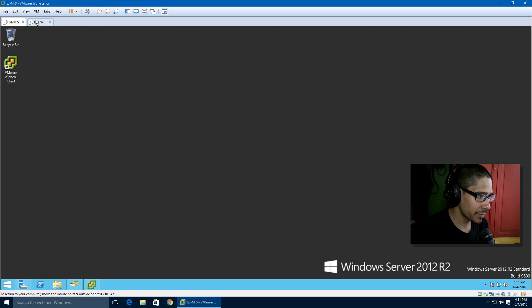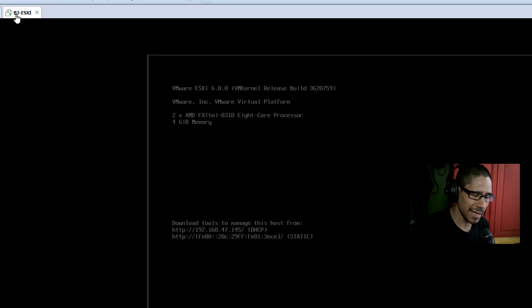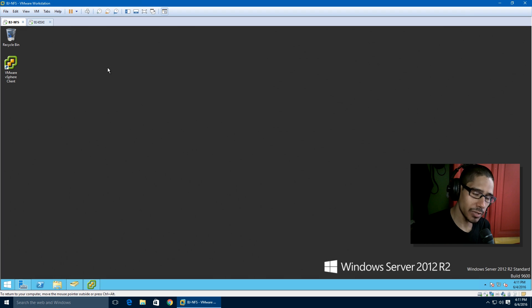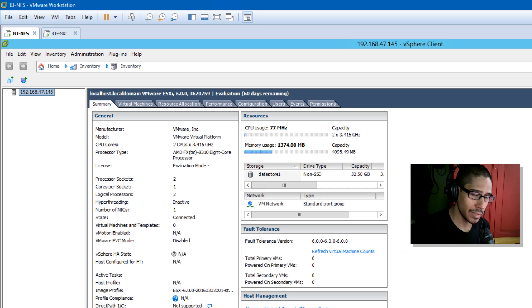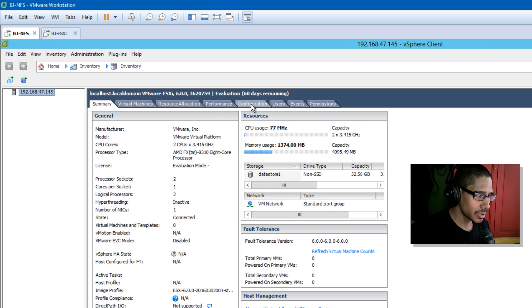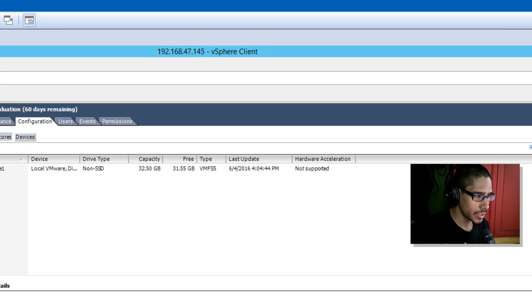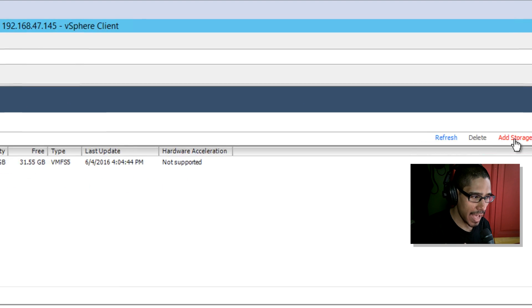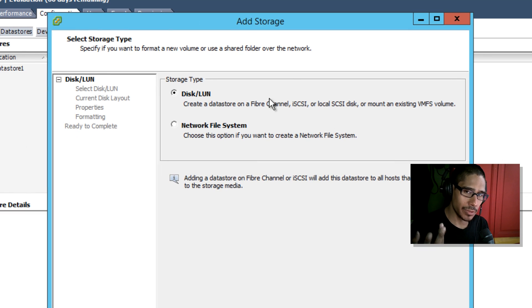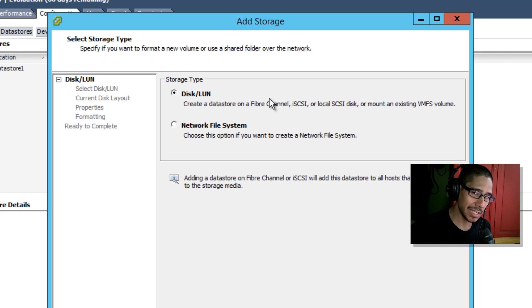The hypervisor in my environment is the latest version 6, and I am running Windows Server 2012 R2. I installed the vSphere client to log into my hypervisor. We want to go inside Configuration, then Storage, click Add, and here we have two storage types: a disk or LUN which is the iSCSI fiber channel connection, or a network file system, which is what we're going to do.